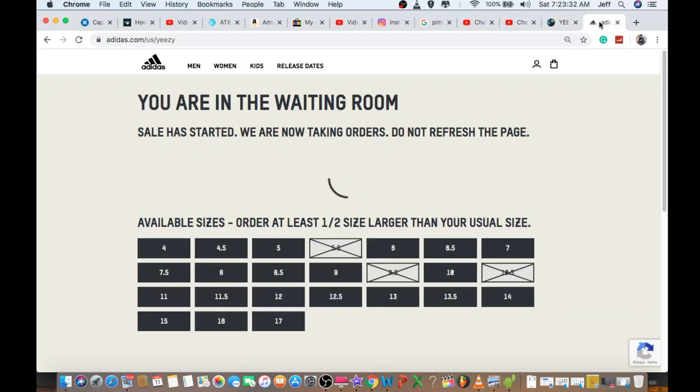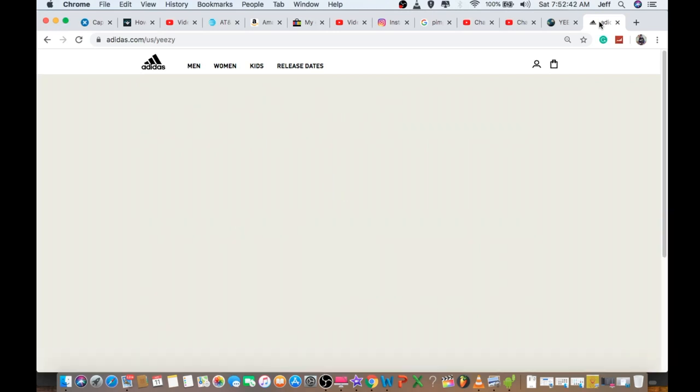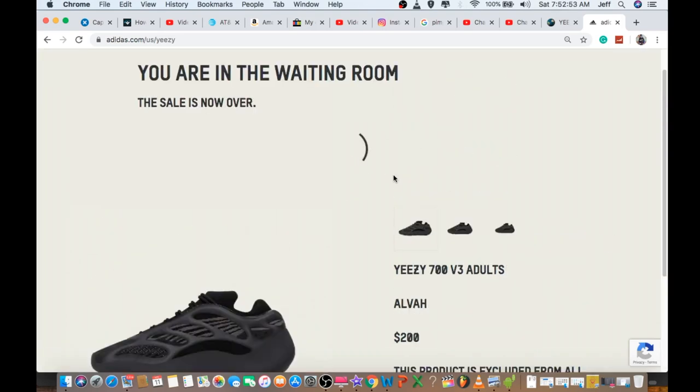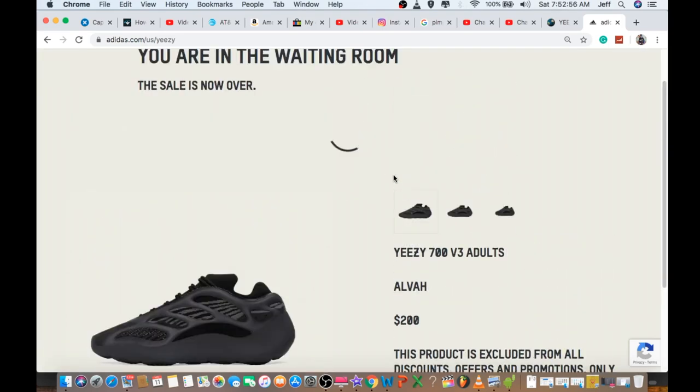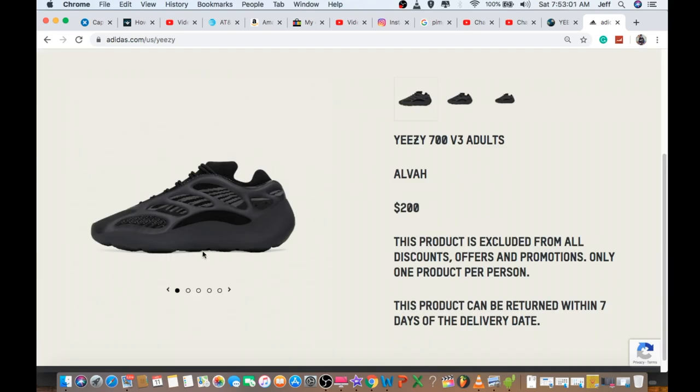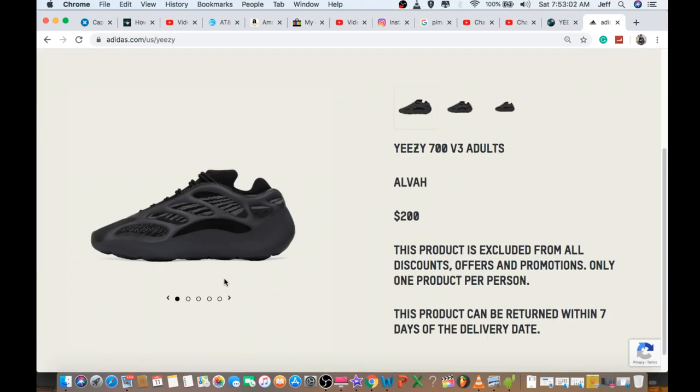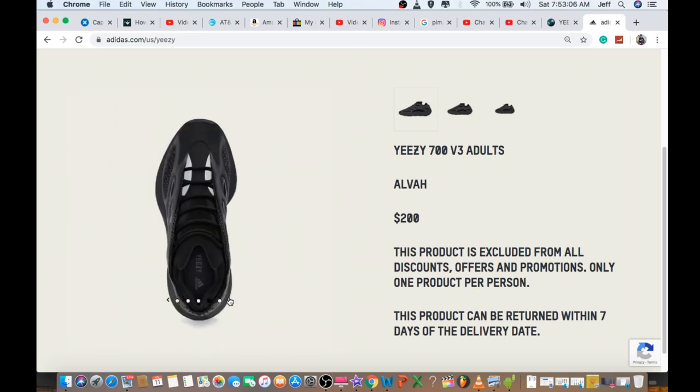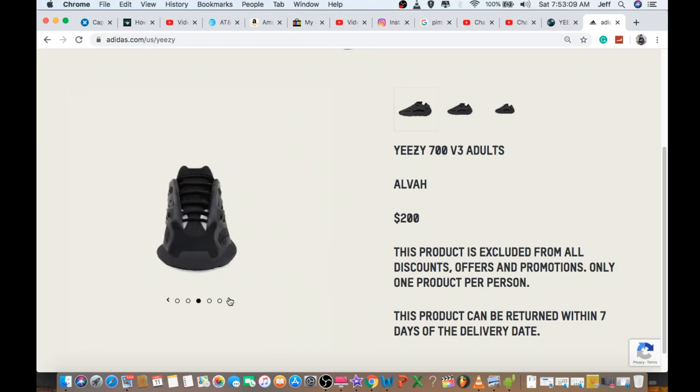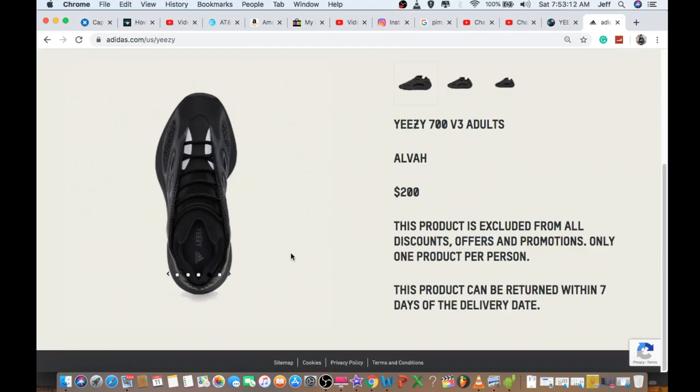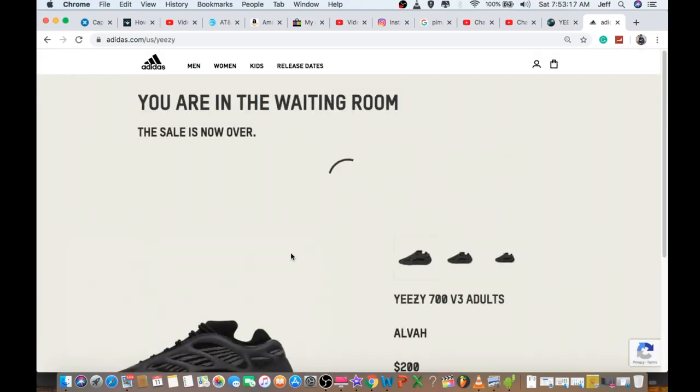I'm going to fast forward this again. By the time around 7:50-something, it's already sold out. Around 7:52, it says the sale is now over, but I'm not sure why it's still showing buffering. Later on, I clicked on the kids size and infant size - all of them are sold out.